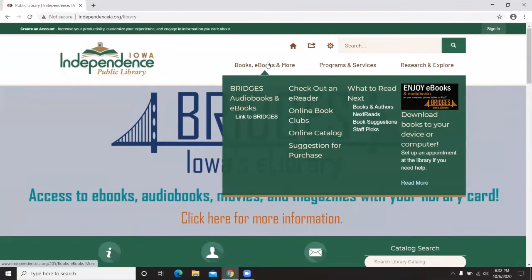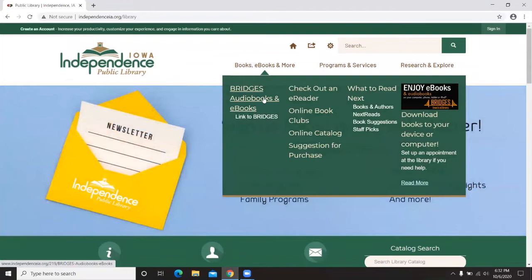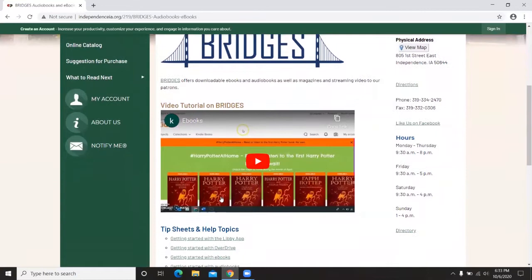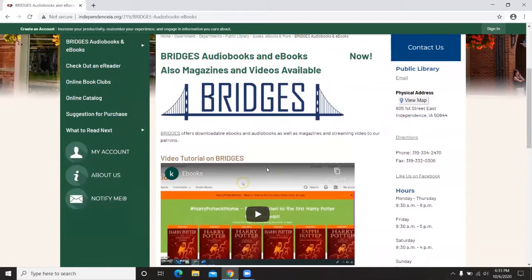We're going to start at the top of the website and work our way through. First is the Books, Ebooks, and More tab. The first section here says Bridges Audiobooks and Ebooks. Click on that and it brings you to a web page with more information about Bridges. There's a quick video tutorial here, but tonight we'll go through the information in more detail and show you some neat features Bridges offers to library patrons.